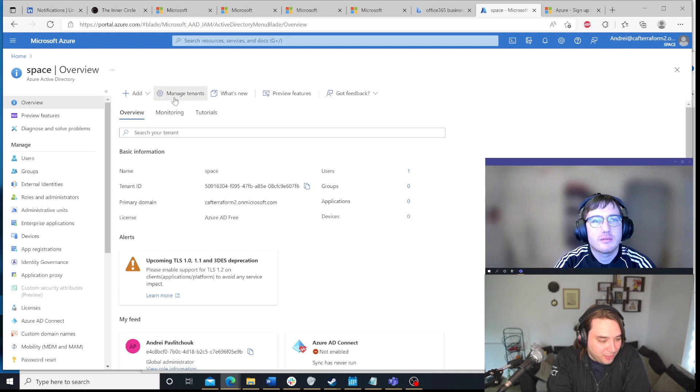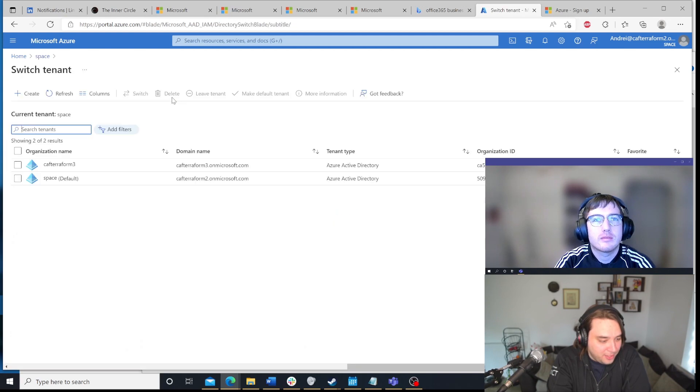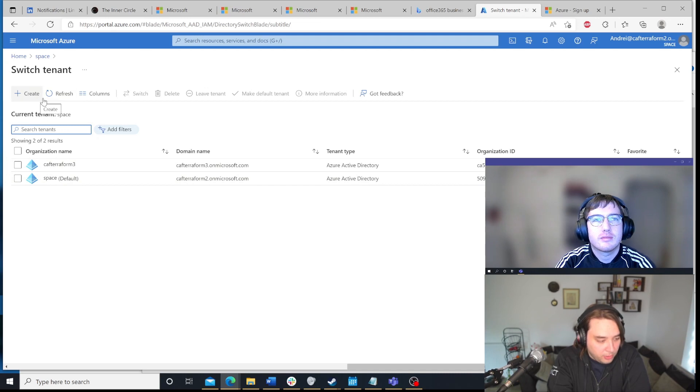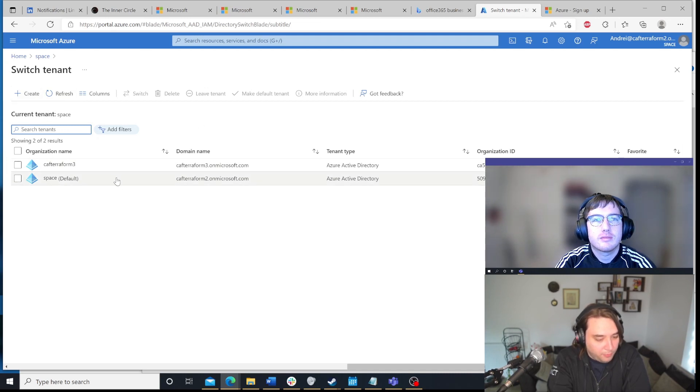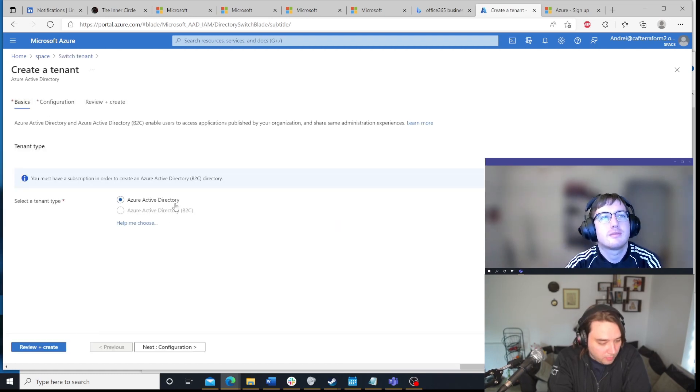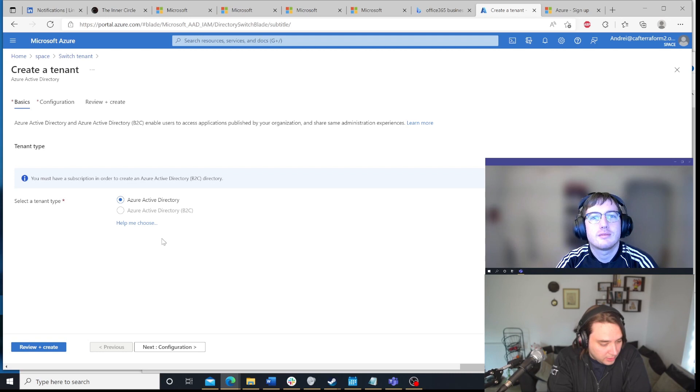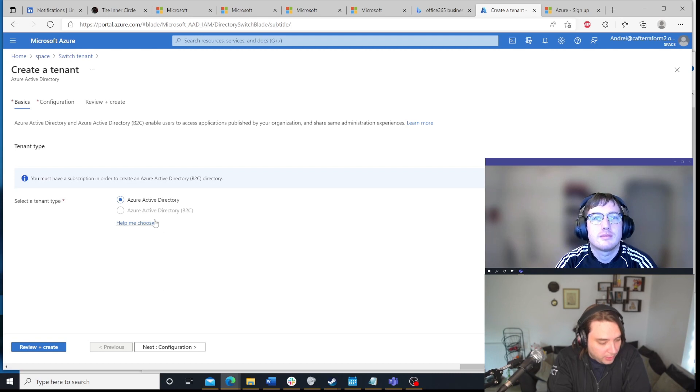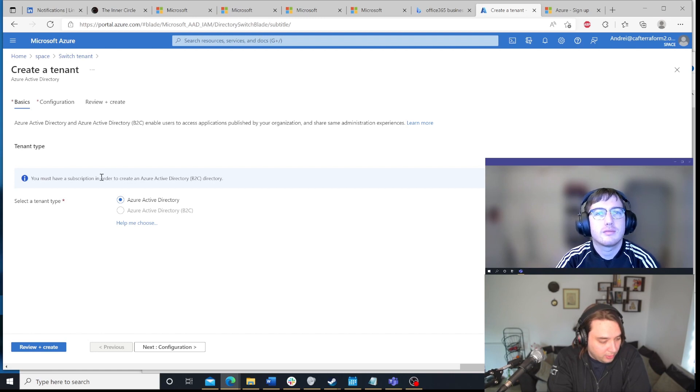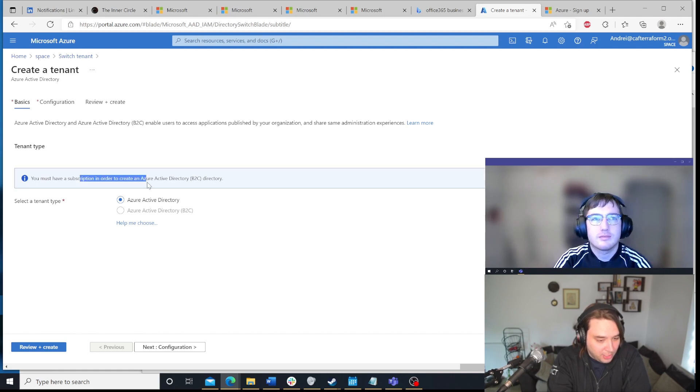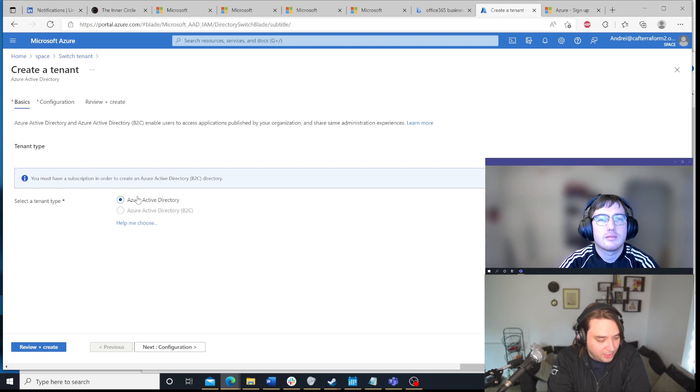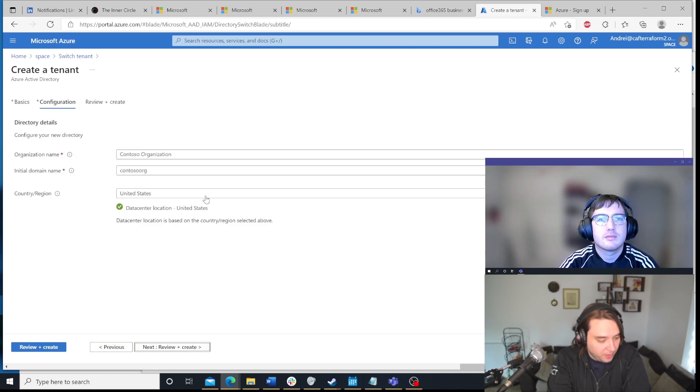Yes, and then what we do is we click on Azure Active Directory. Then we can click on manage tenants. And as you can see, I have a couple of tenants over here. Now, if I wanted to, if I already have this for learning or for anything else, I can create a new tenant. I can specify in this case, it's going to be Azure Active Directory. You need to create, because currently in this tenant, I haven't created a subscription, so I can't do B2C, but we're just going to do Azure Active Directory.